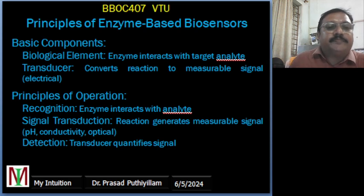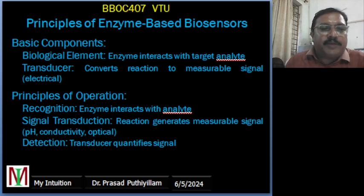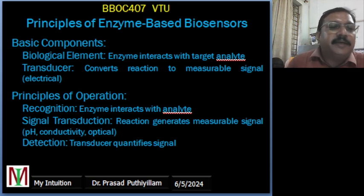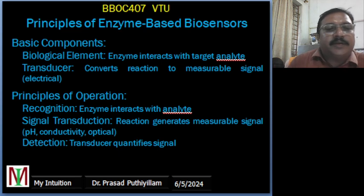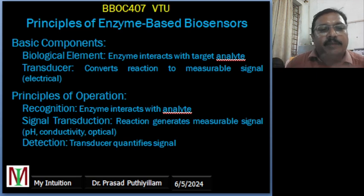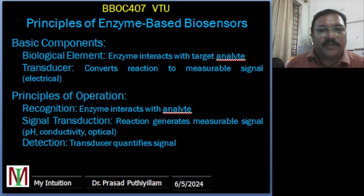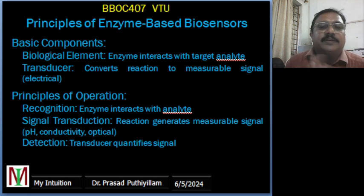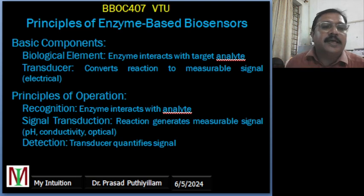The basic components of enzyme-based biosensors: a biosensor is a device that combines biological sensing elements — such as enzymes — and a transducer to detect and convert a biological response into a measurable signal. The main components are the biological element — the enzyme acts as the biological recognizing element which interacts with the target analyte — and the transducer, which converts the biochemical reaction into a measurable electrical signal.